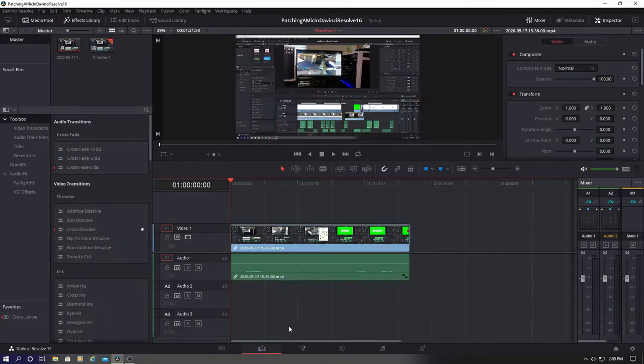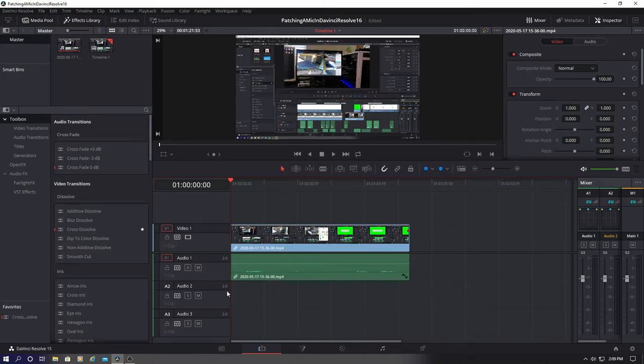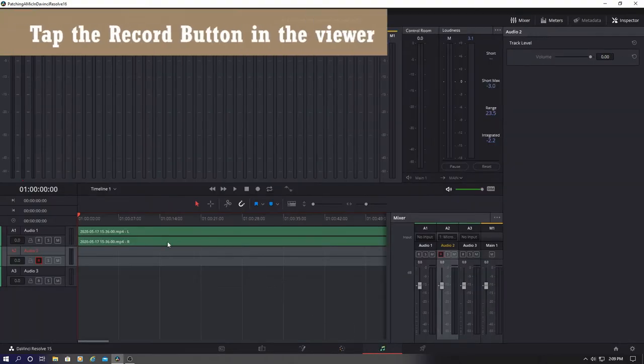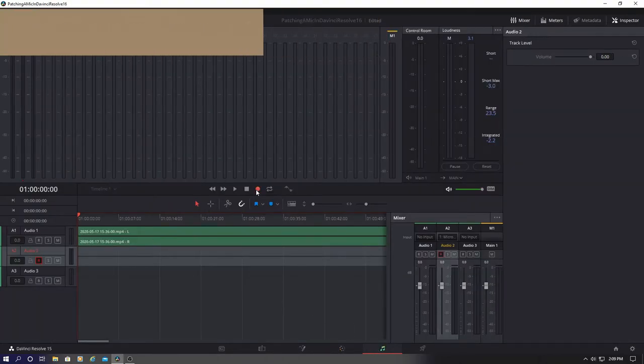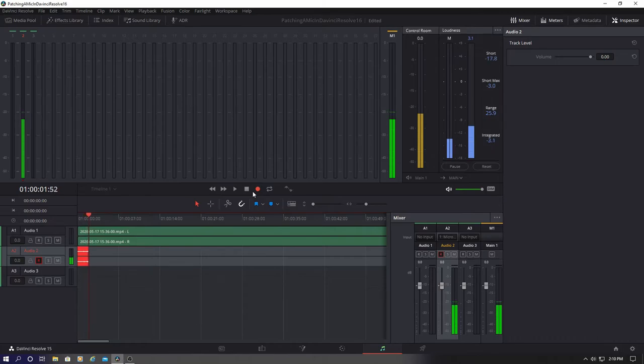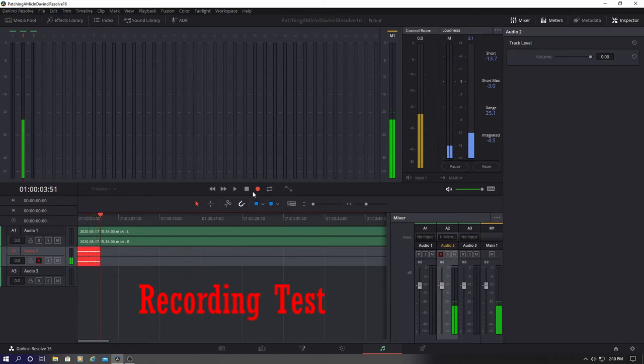And I'll record it right here. Now go back to the Fairlight tab and tap the recording button in the viewer. Check. One, two, three. Check. Testing. Check.